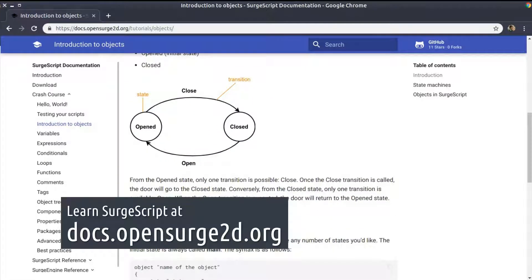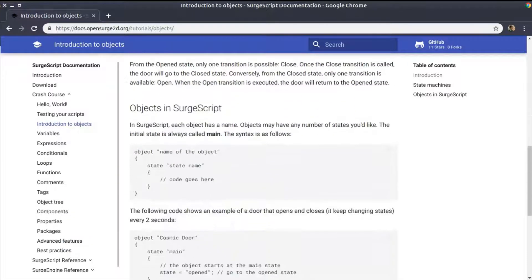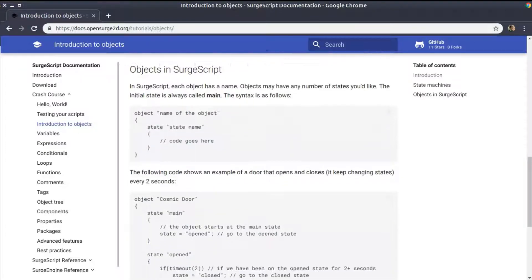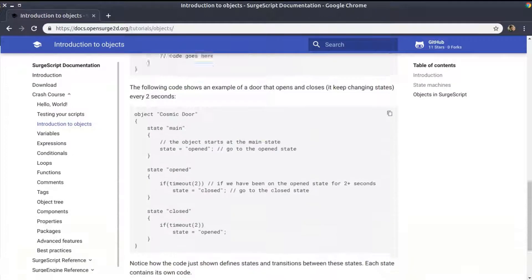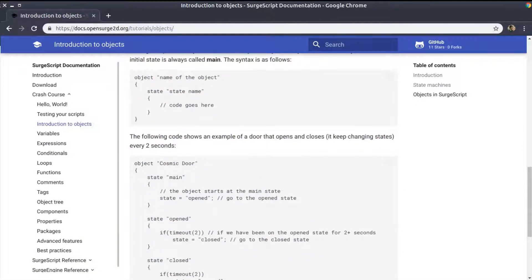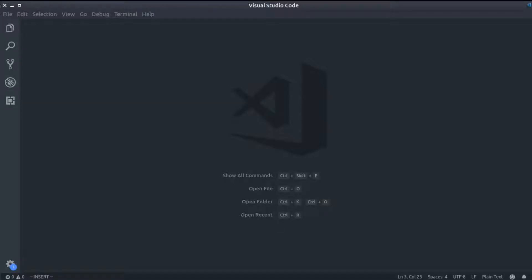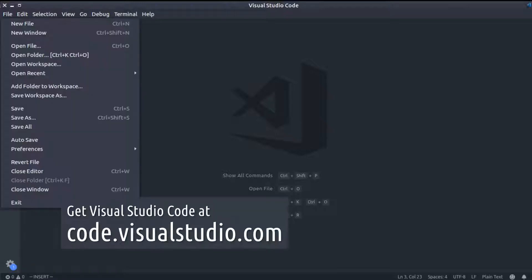There is a crash course for beginners that you can take if you want, and that is the website to be used as a reference. To create the game, you need a code editor. I'll be using VS Code from Microsoft, but you may use any editor you like.